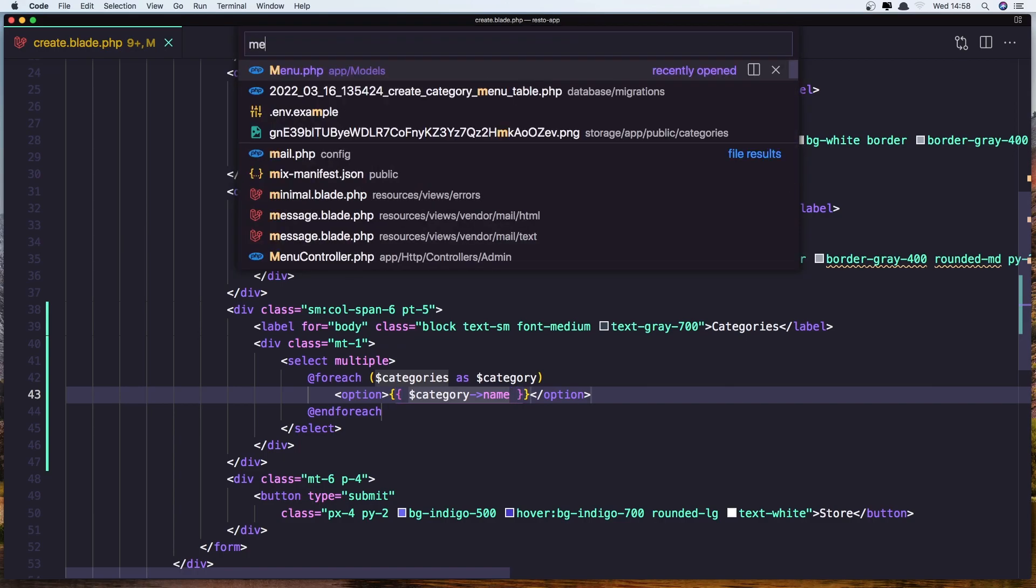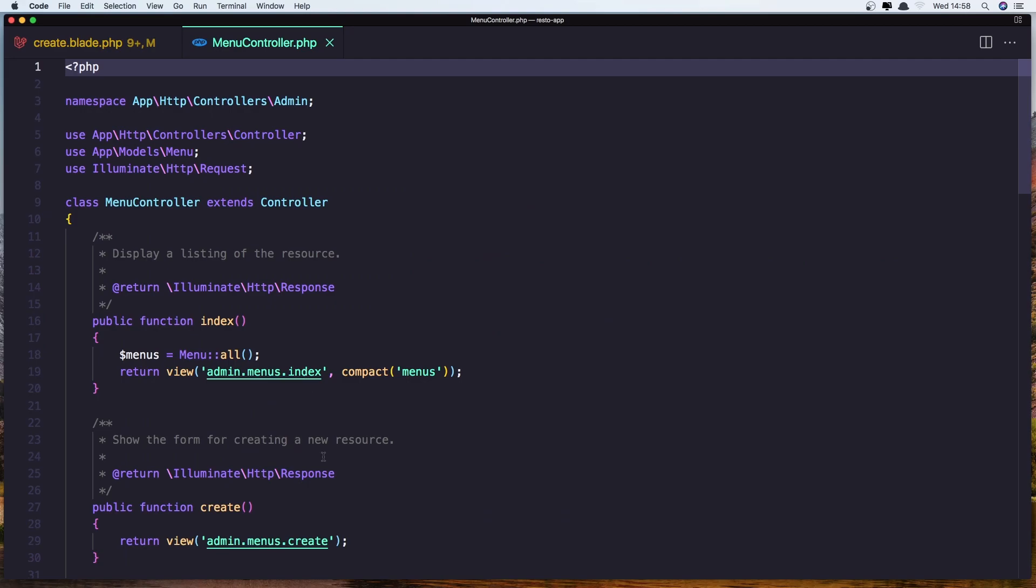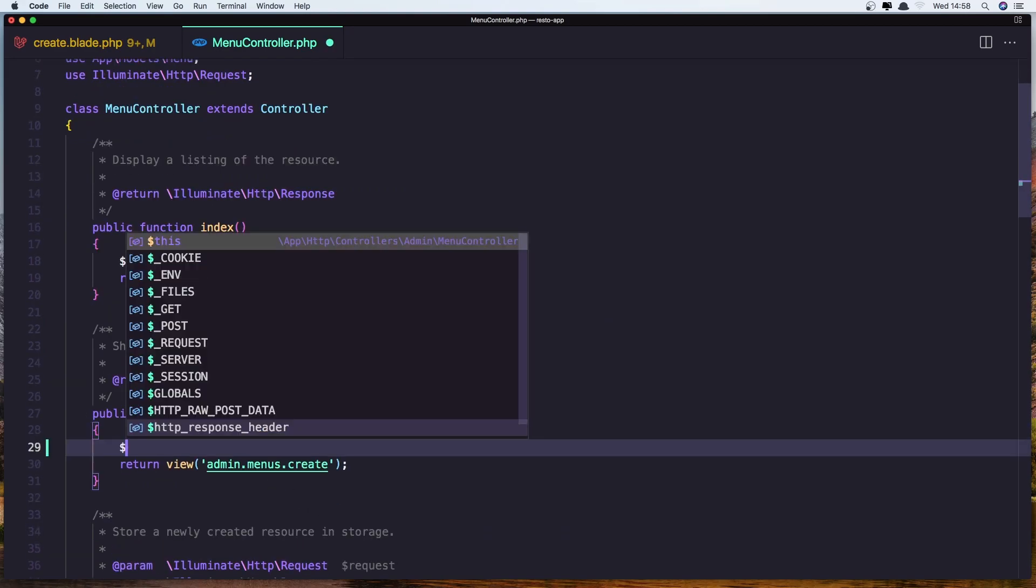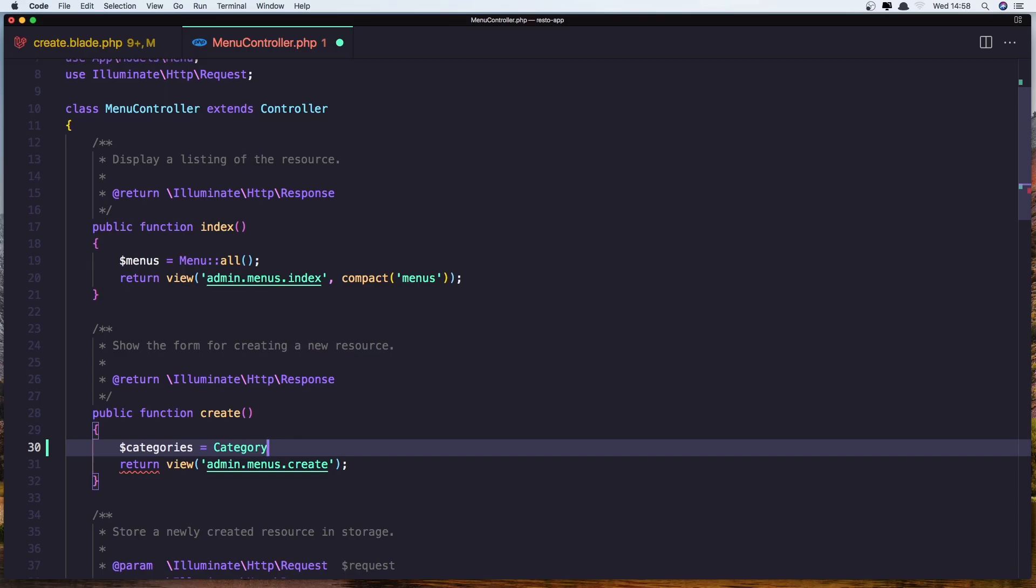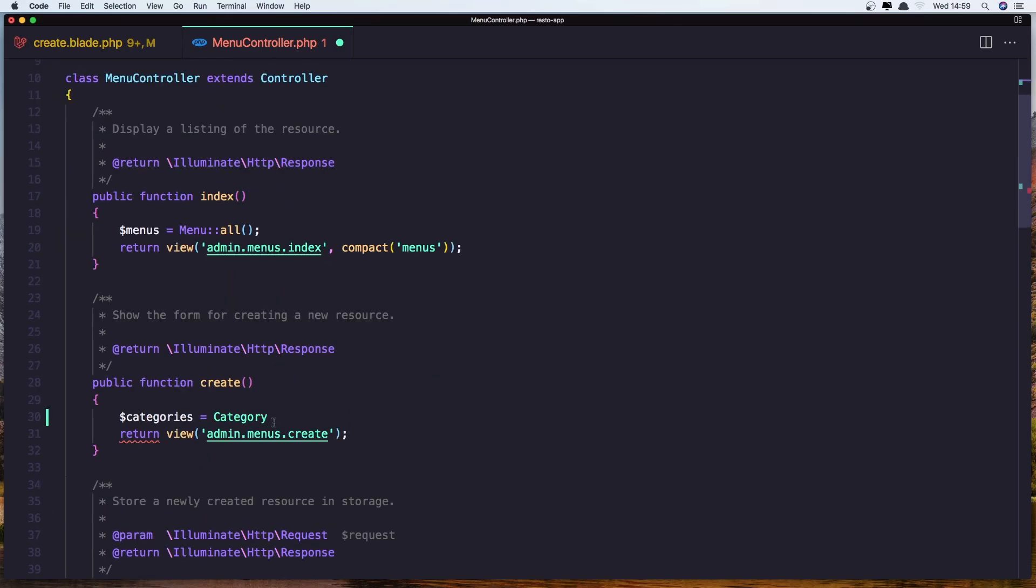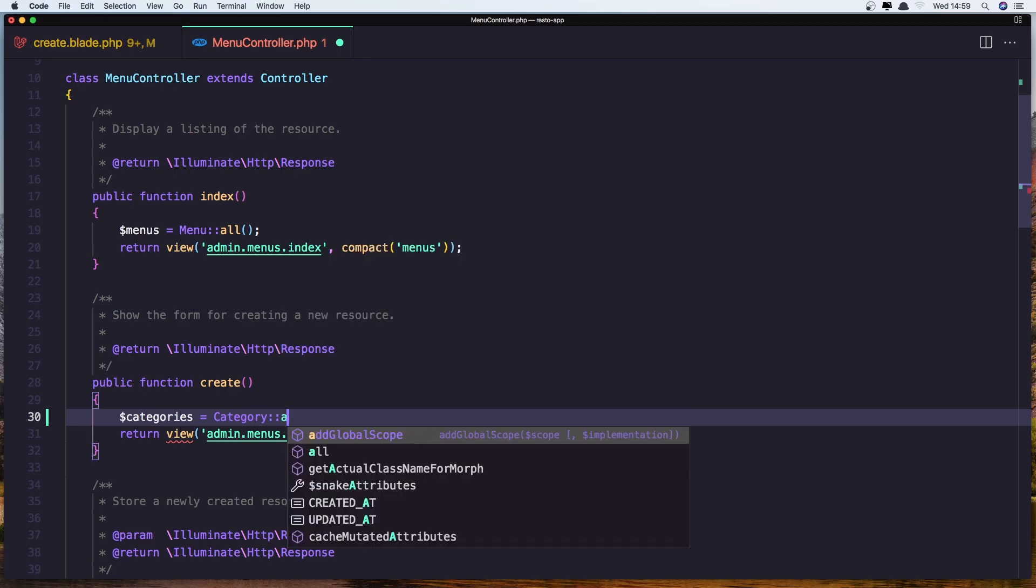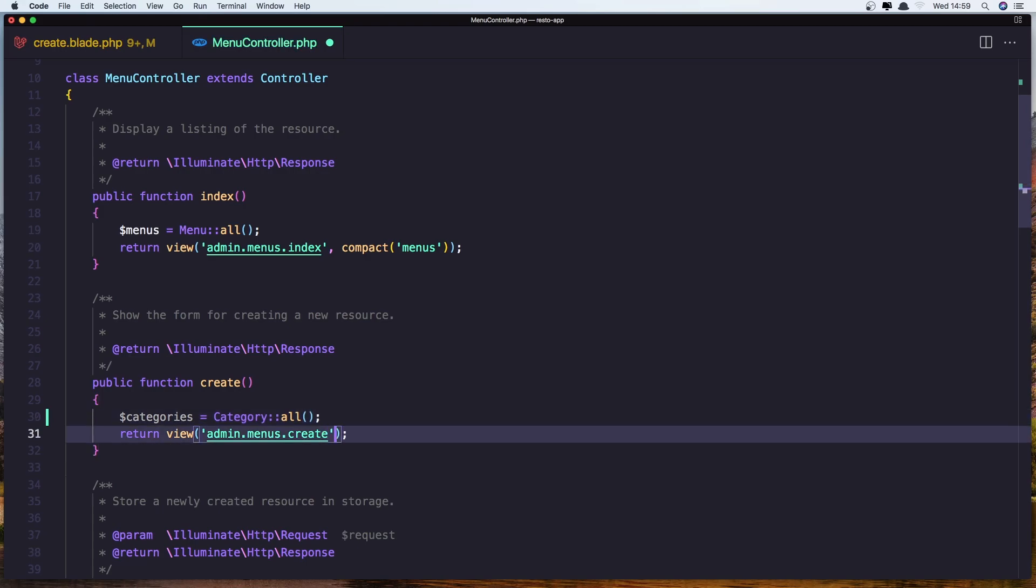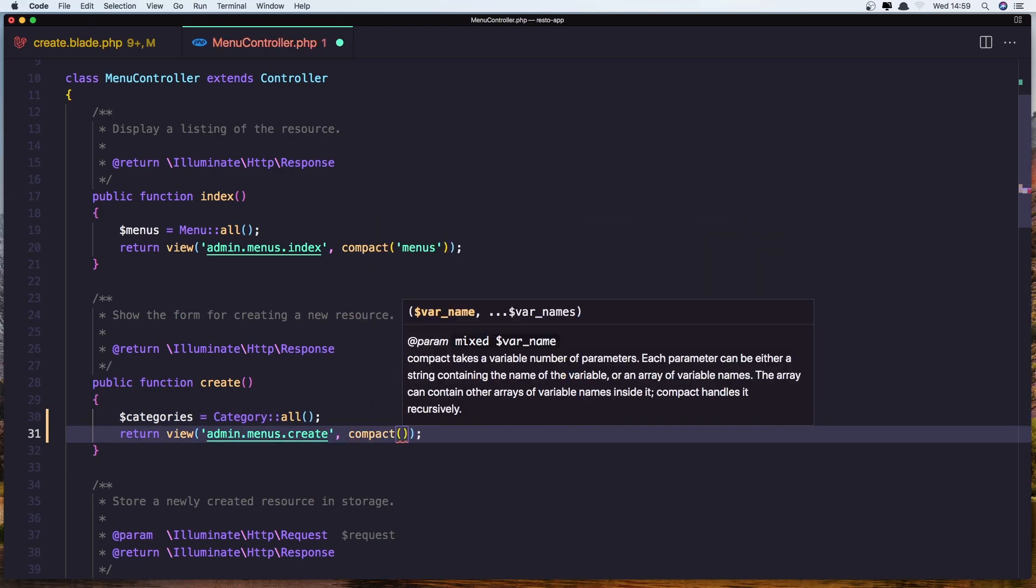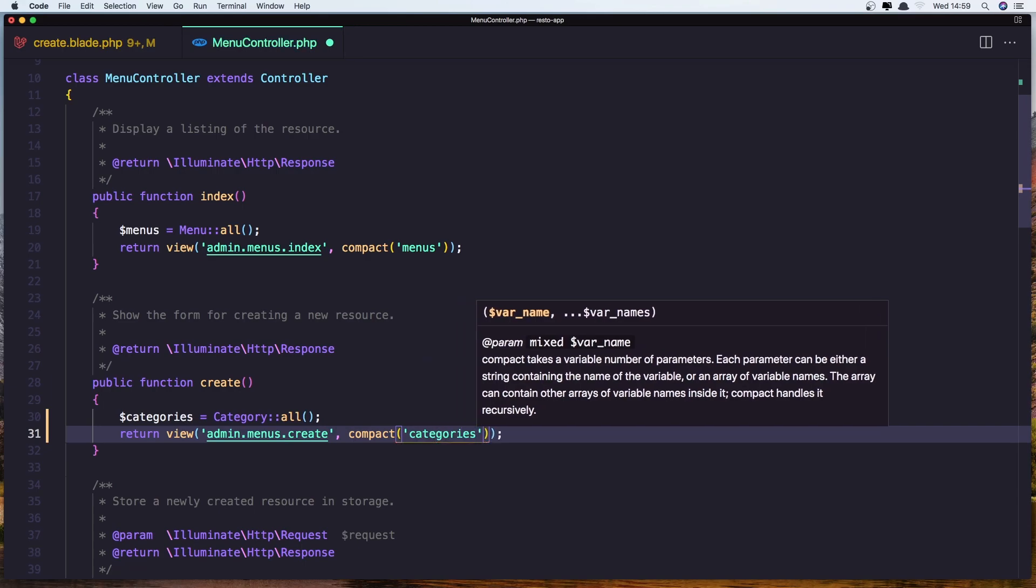Also open the menu controller because in the create here we need to get all the categories, so make sure we import the category model up here. So category all, I'm just going to say category all, add it here so compact. Let's save it.